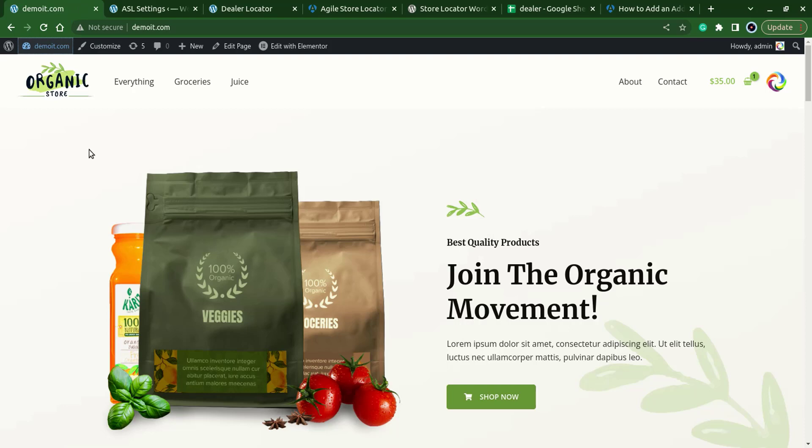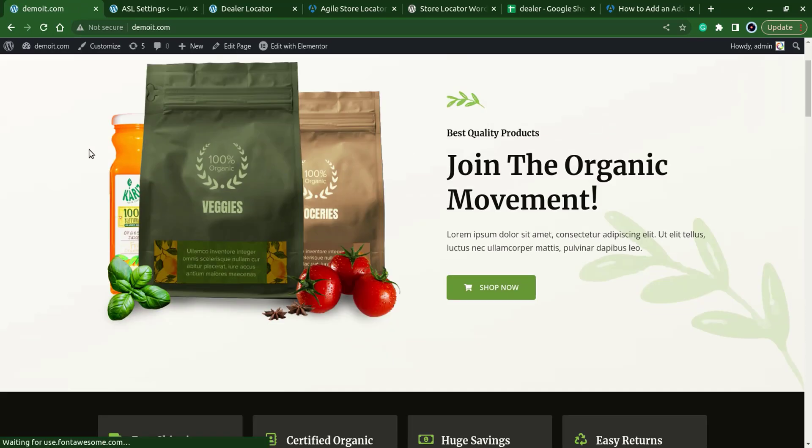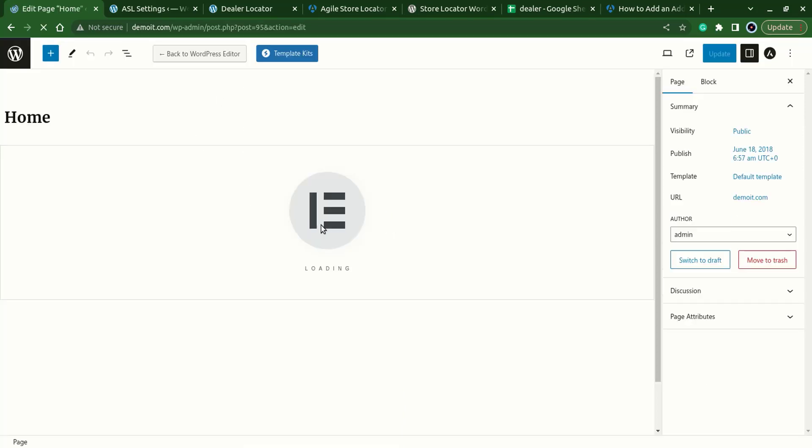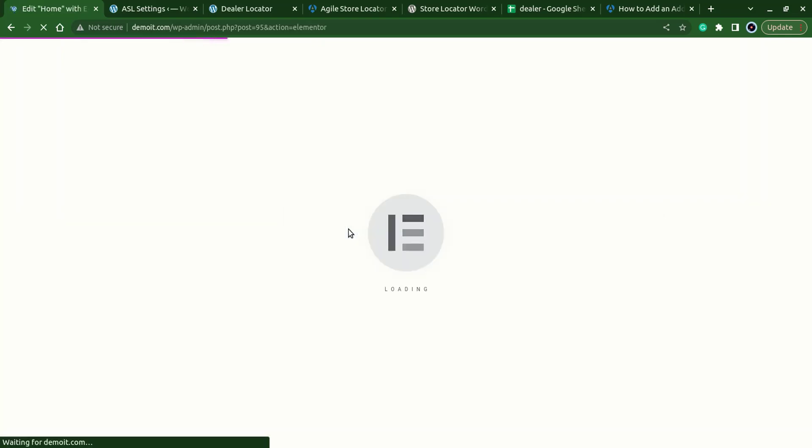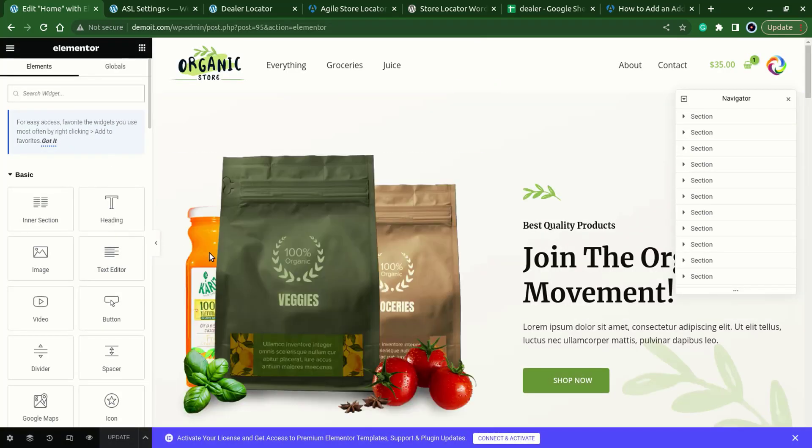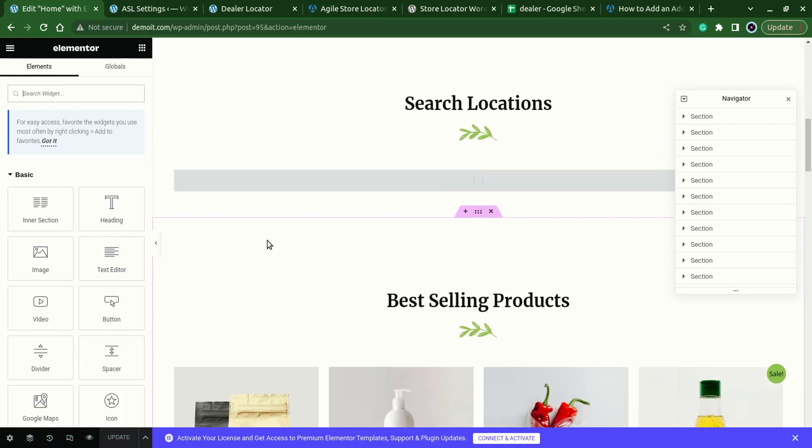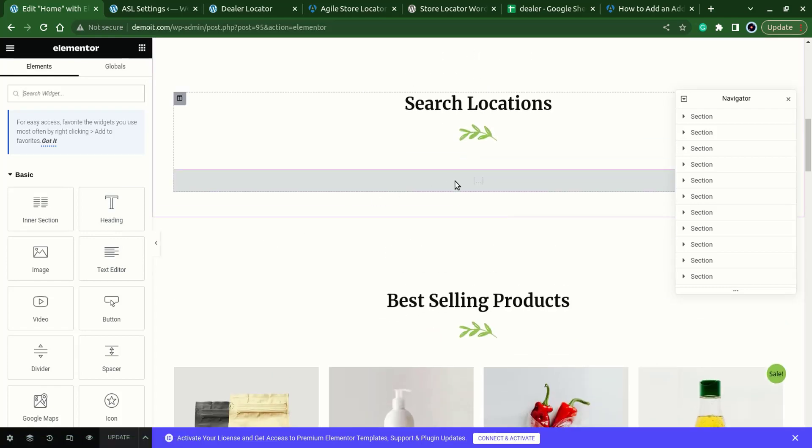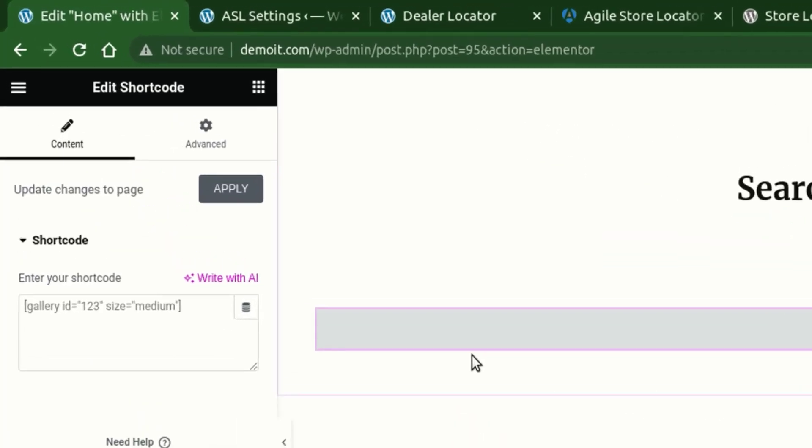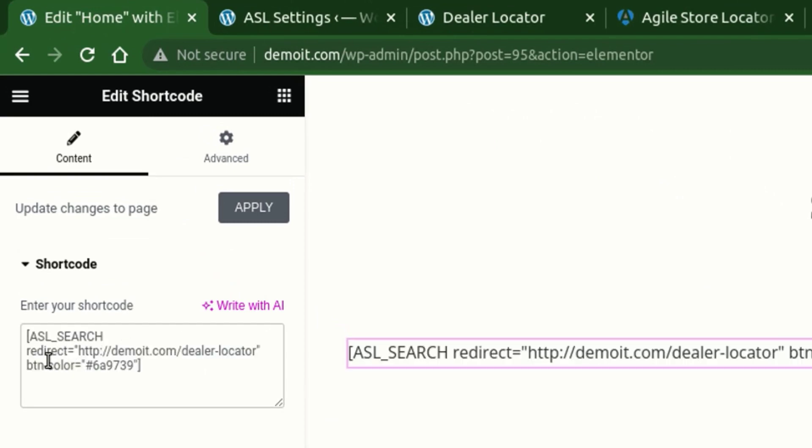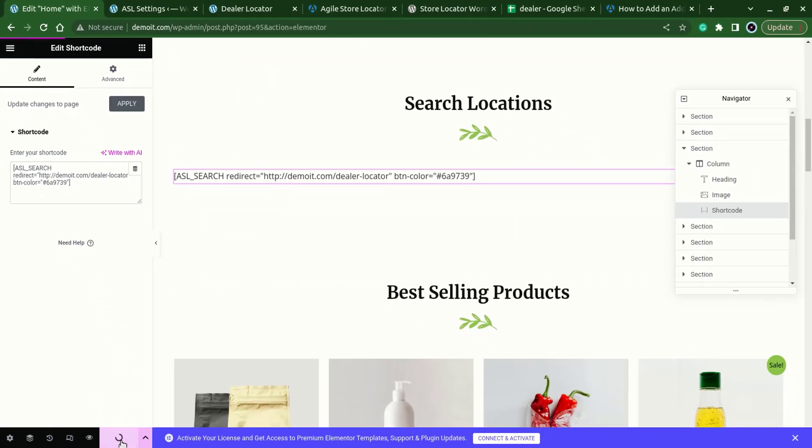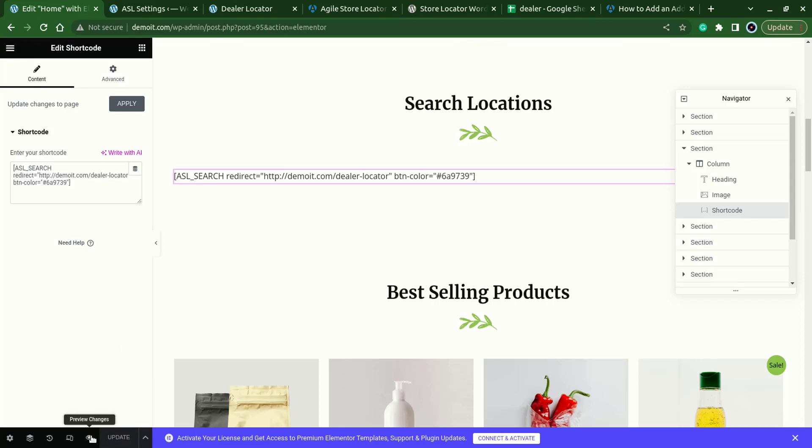Here we have our demo. I have a section over here, let's add over here, edit the page, edit it. Move to that portion. Here we'll write the shortcode for the search widget which is ASL underscore search, I'll just copy it. Here we have the redirect URL which is dealer locator and the button color that will appear, update it and see the changes.